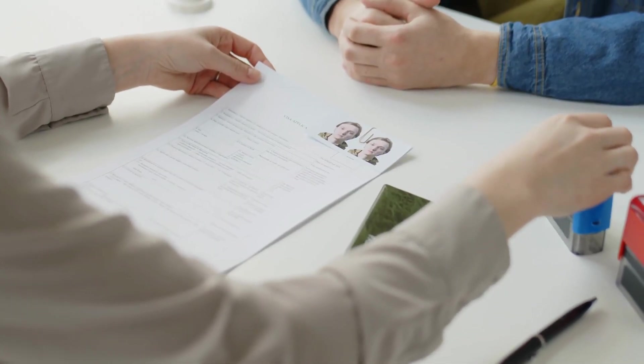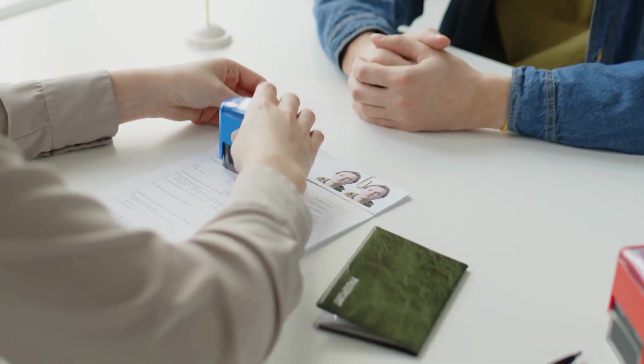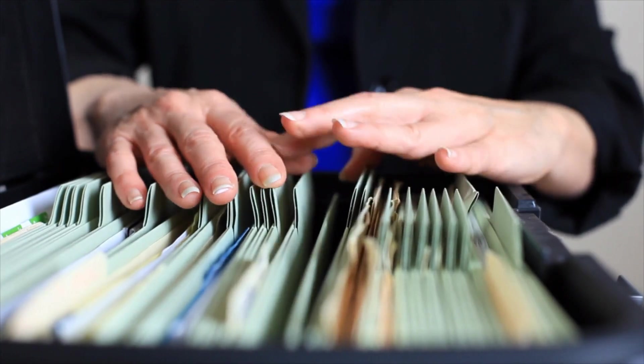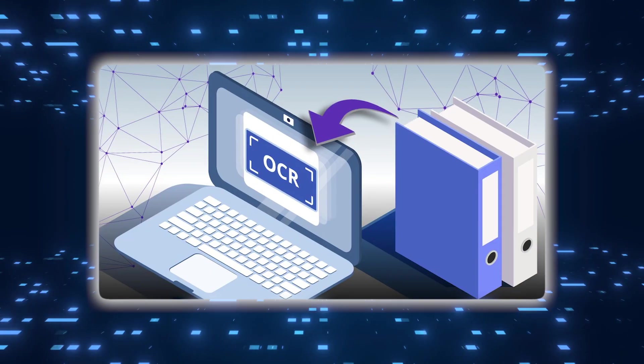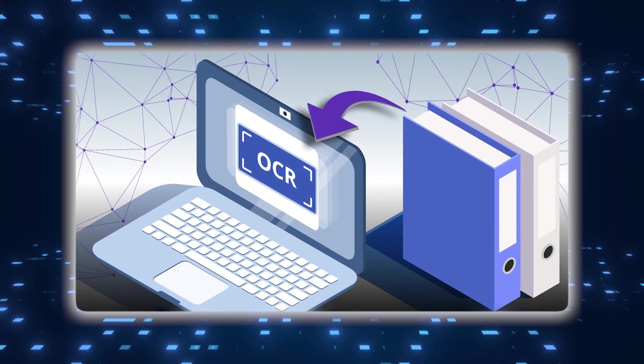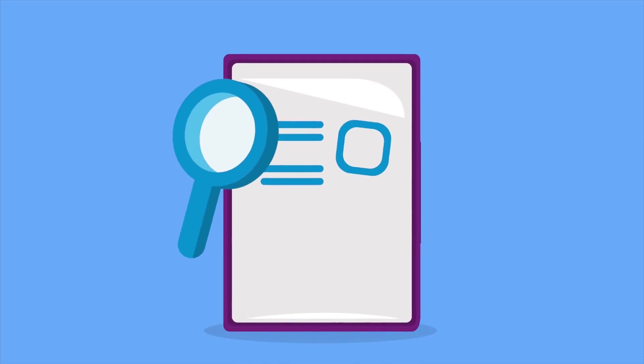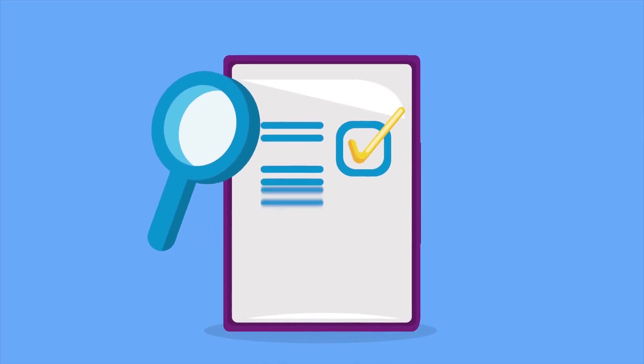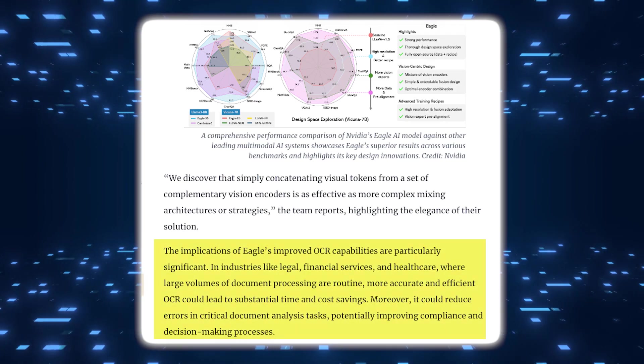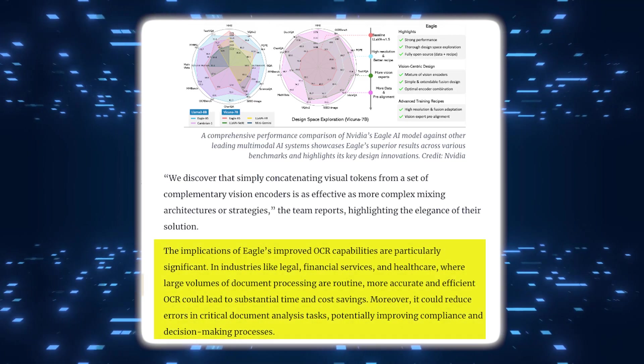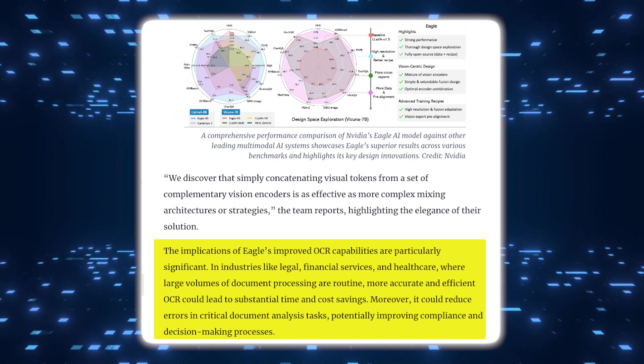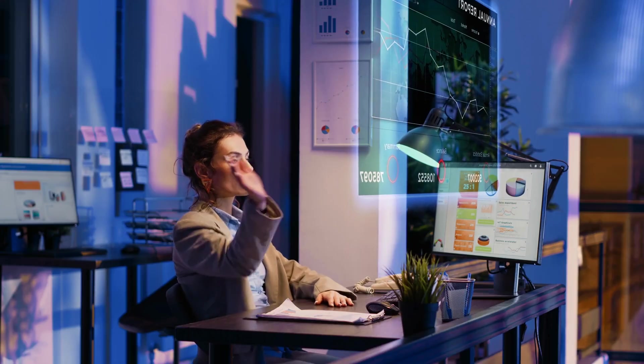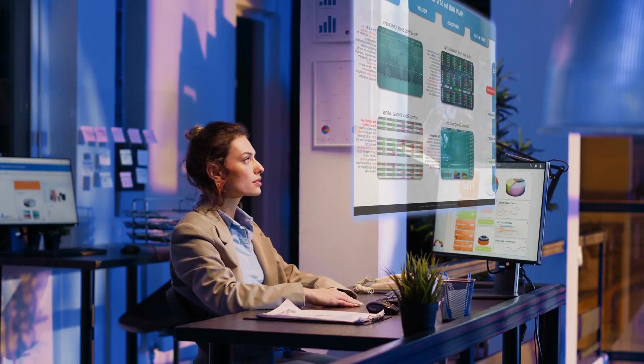Law firms and legal departments handle large volumes of documents daily, such as contracts, legal briefs, and case files. Accurate OCR is essential for digitizing these documents, making them searchable, and extracting key information quickly. Eagle's advanced OCR capabilities mean that legal professionals could save substantial amounts of time by automating the reading and analysis of documents more precisely, reducing the need for manual data entry and review.